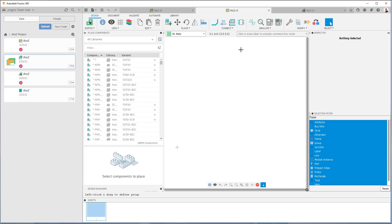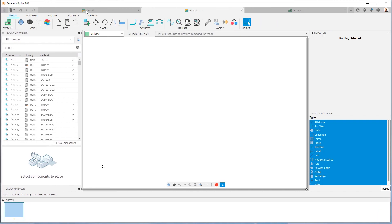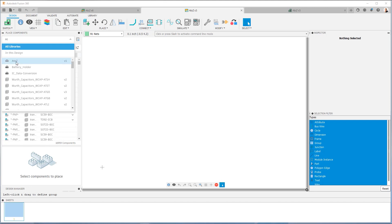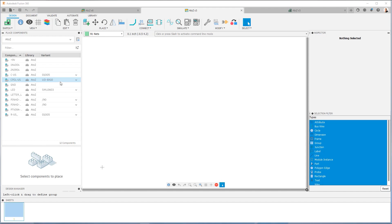Let's go to Place Components and start adding components. You can see that the Place Components command has everything available — all libraries. I have about almost 17,000 components available. To get a little more real estate, I'm going to close the data panel. Since everything I need for this tutorial is in the A to Z library, I can go here and simply filter down to A to Z. If I only want to look at that library, I select it, and now the only components I have access to are in this A to Z library.